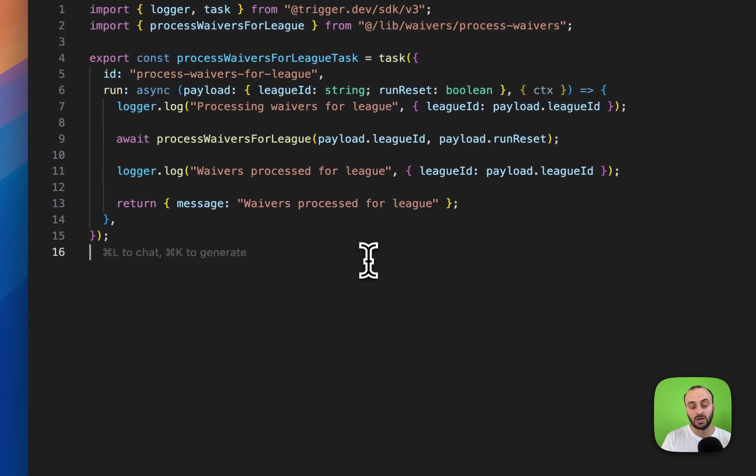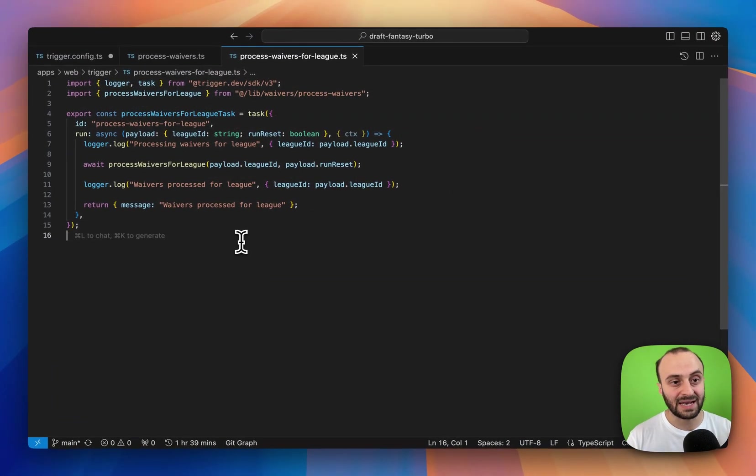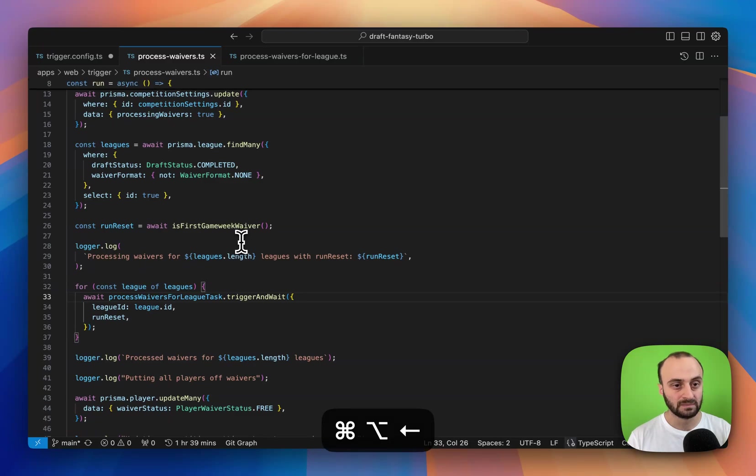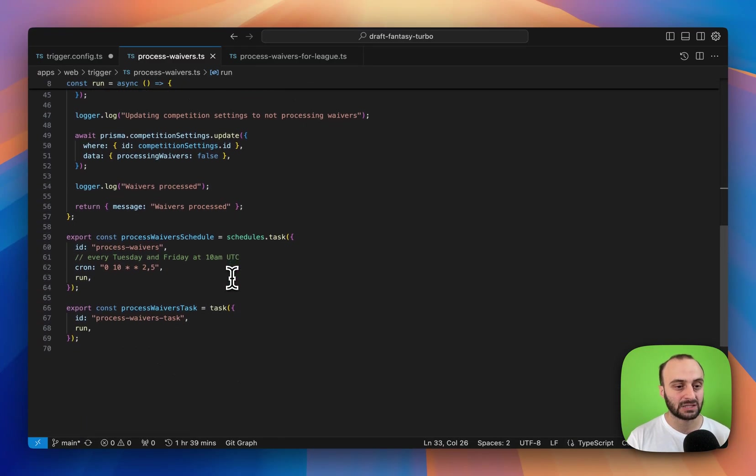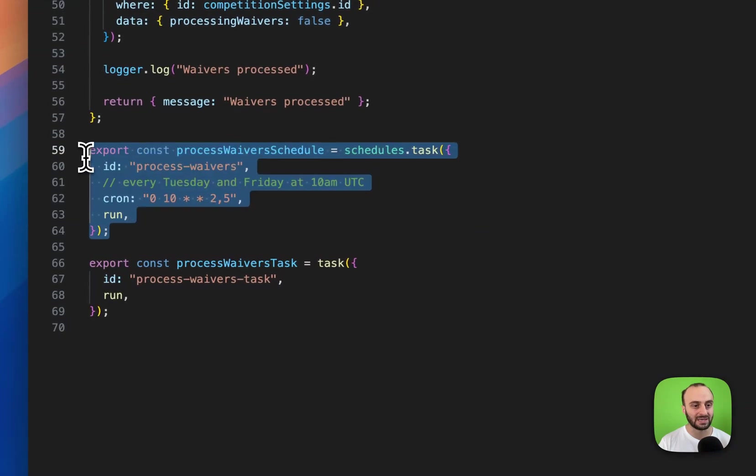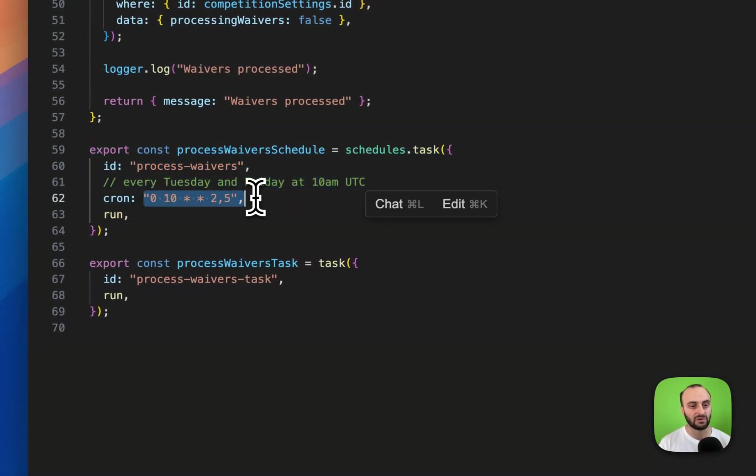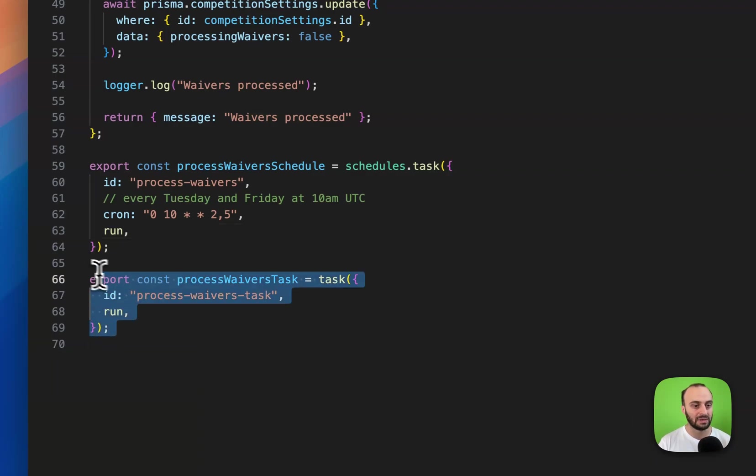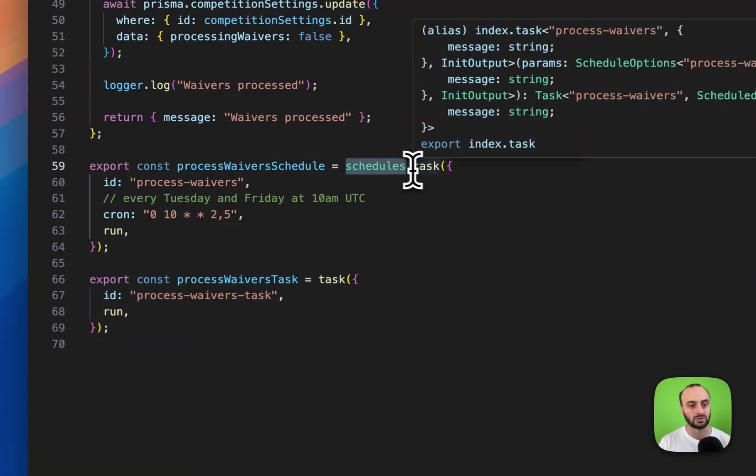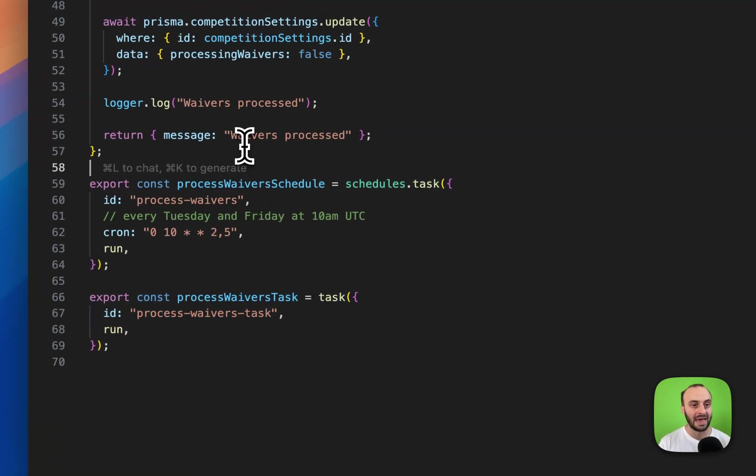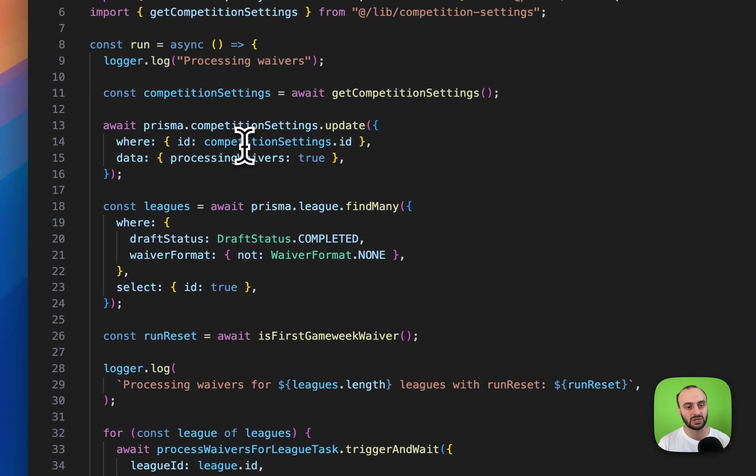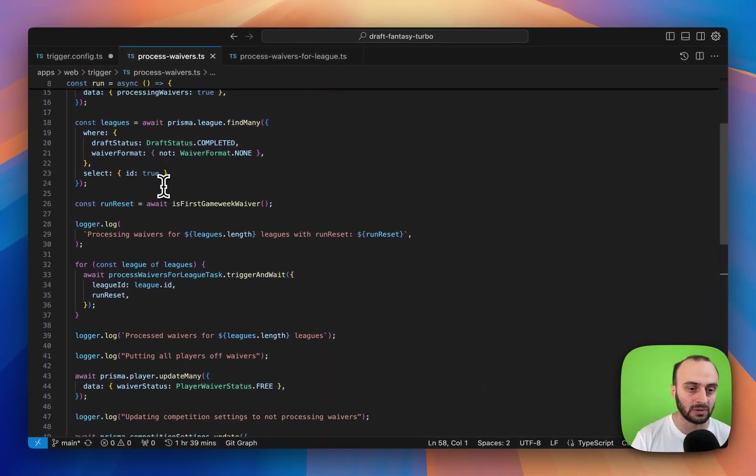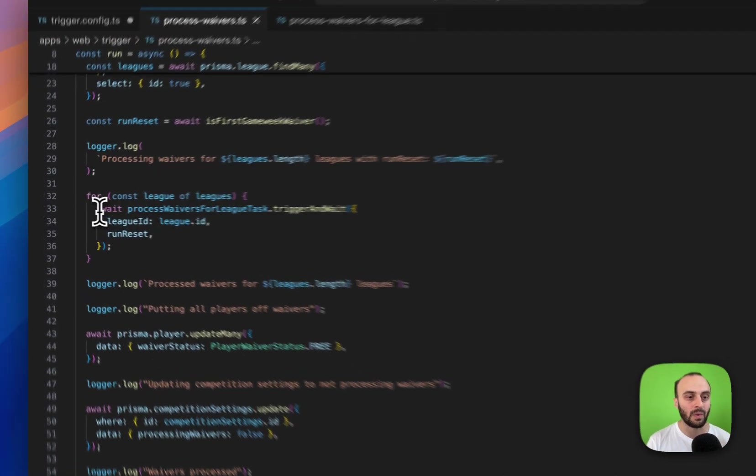Now this task can actually be called by another task. So we'll take a look here at the parent task. This is actually a scheduled run, so here you can see the scheduled run that I mentioned. It runs every Tuesday and Friday at 10 a.m. UTC, and it can also be run manually as a regular task. Here you can see I have schedules.task and here I just have a regular task. Within this task I do a whole bunch of logic. I find all the different leagues it has to run on and so on, and then I can go and trigger and wait for the individual league tasks to run as well.